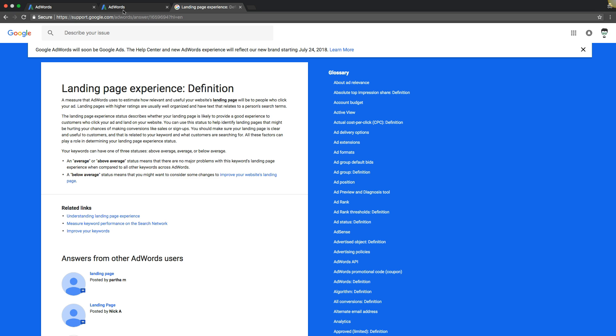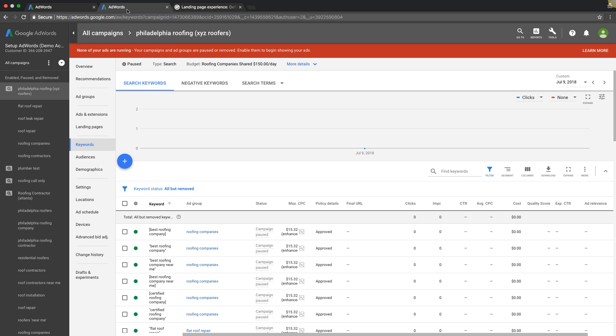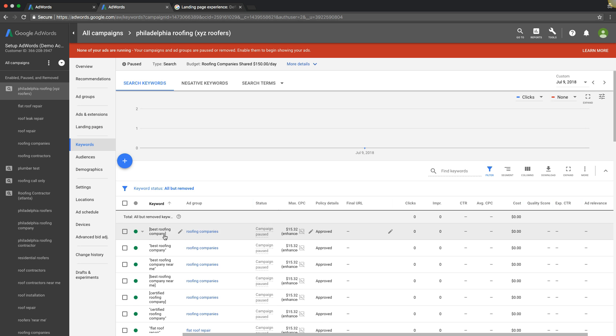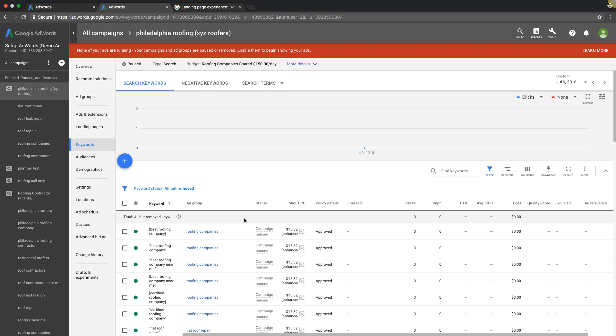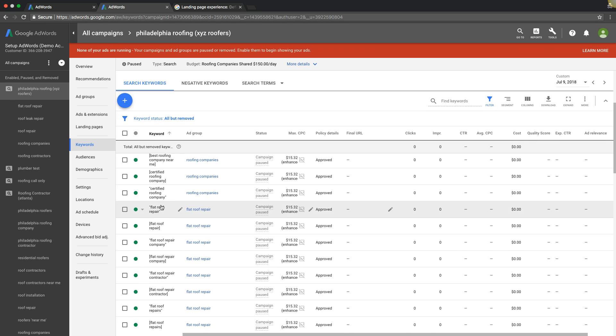If we're running ads for a roofing company, we're not gonna send the traffic to a landing page or a website about plumbers. Okay, that is an example of a shitty landing page experience and you'll get hammered around shitty quality score as well because it's totally irrelevant. If everything's relevant, then you should be fine. So if we're running ads for flat roof repair and flat roofing contractors, it's gonna go to a landing page about flat roofing contractors, flat roof repair, all that stuff. Right? It's not gonna go to a page about finding a plumbing contractor or finding a carpet cleaning guy.